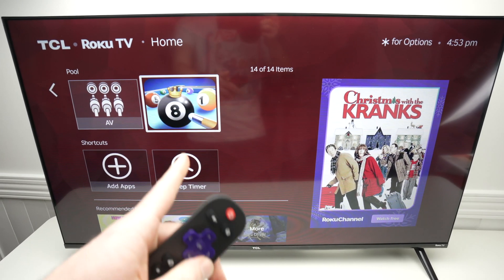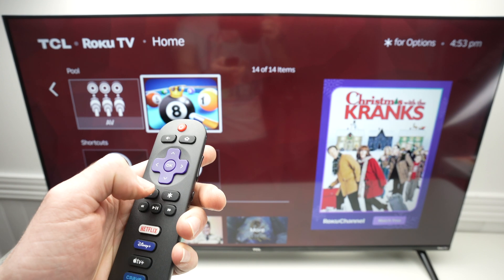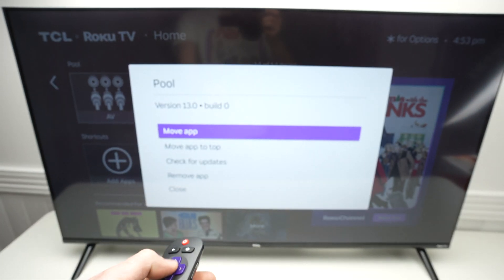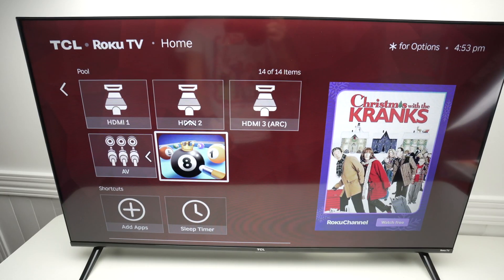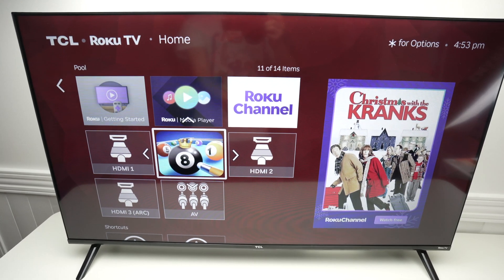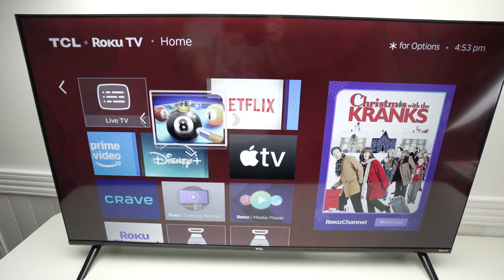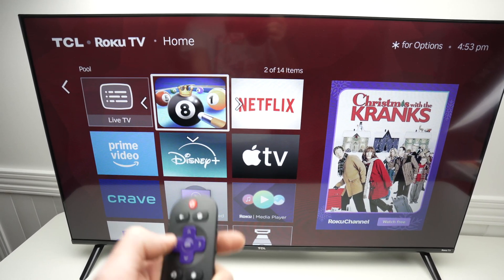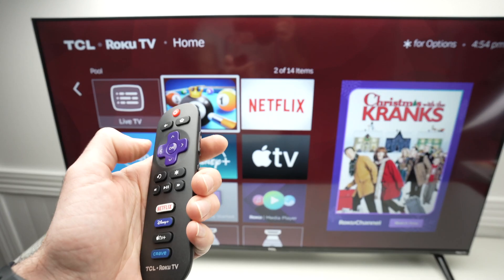If you want to move it to the top, press the star icon on the remote control, select Move App, and now with the arrows you can move it so you can place it right up there so it's easy to have access to it. Press OK and it will be placed there.